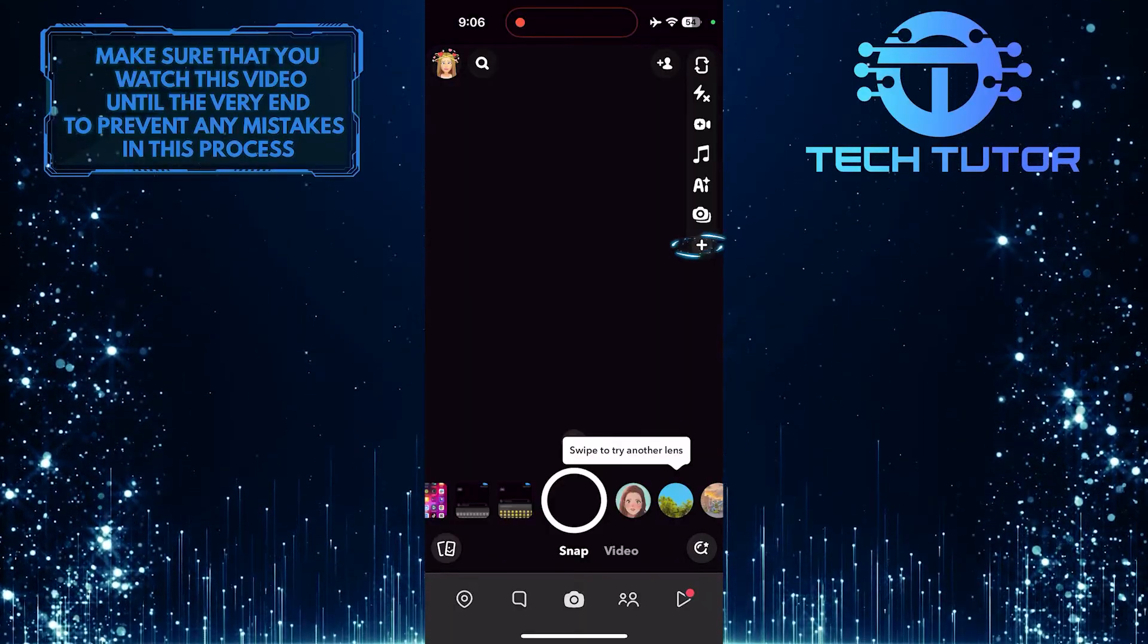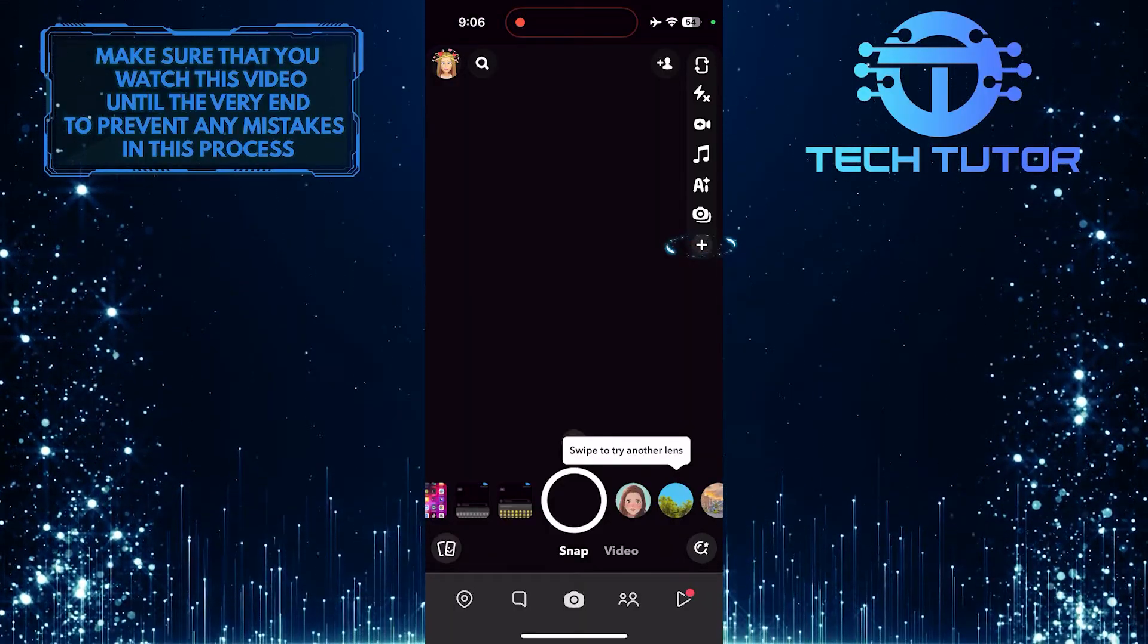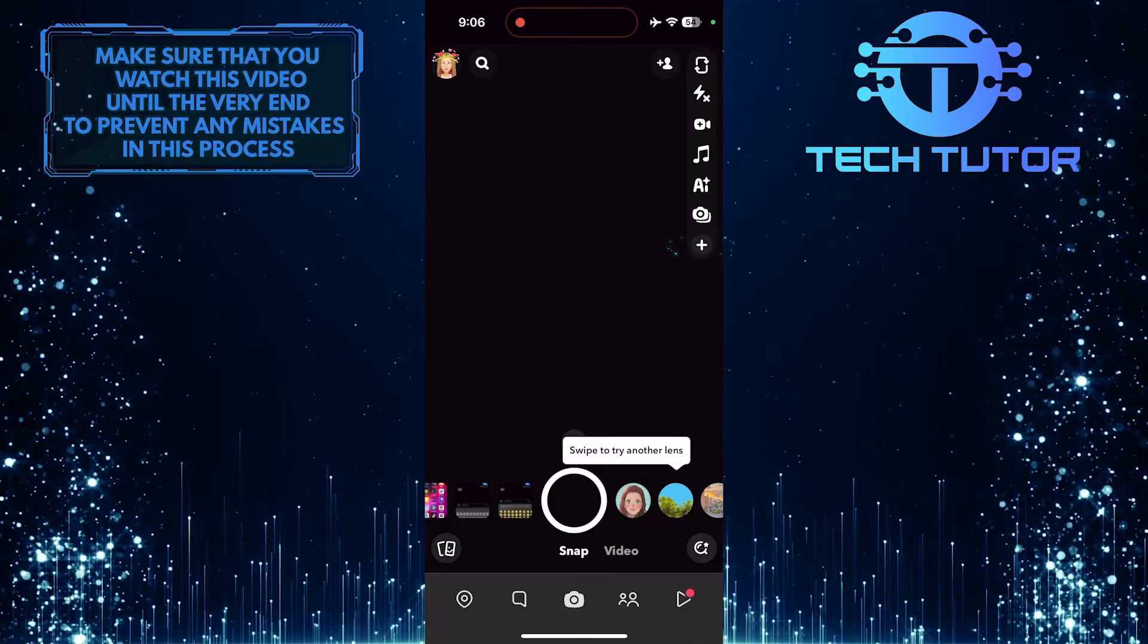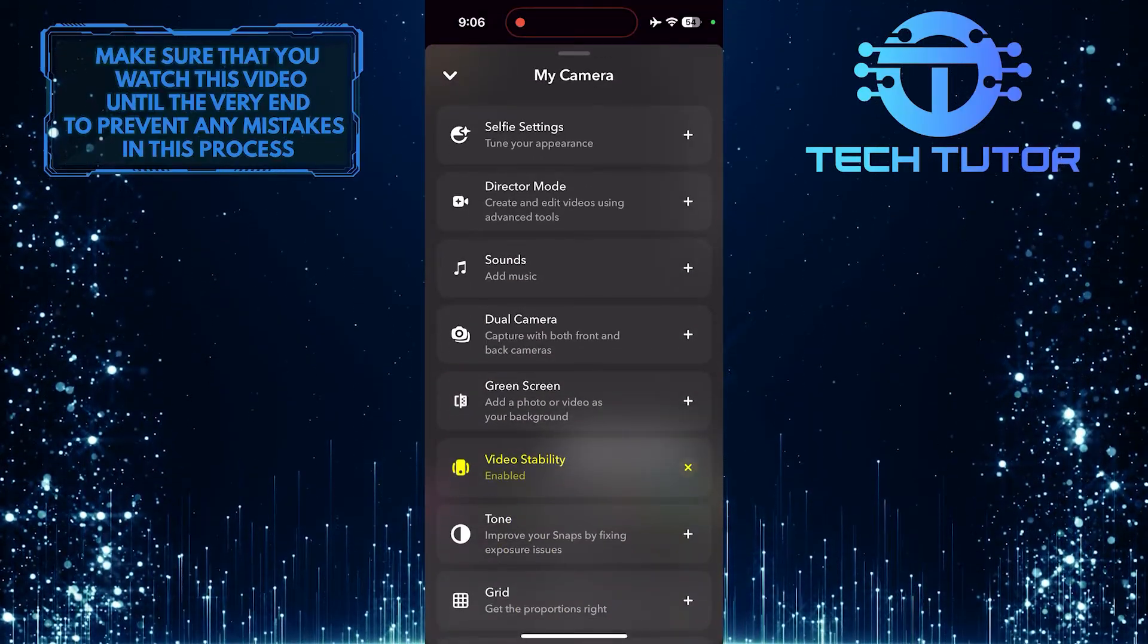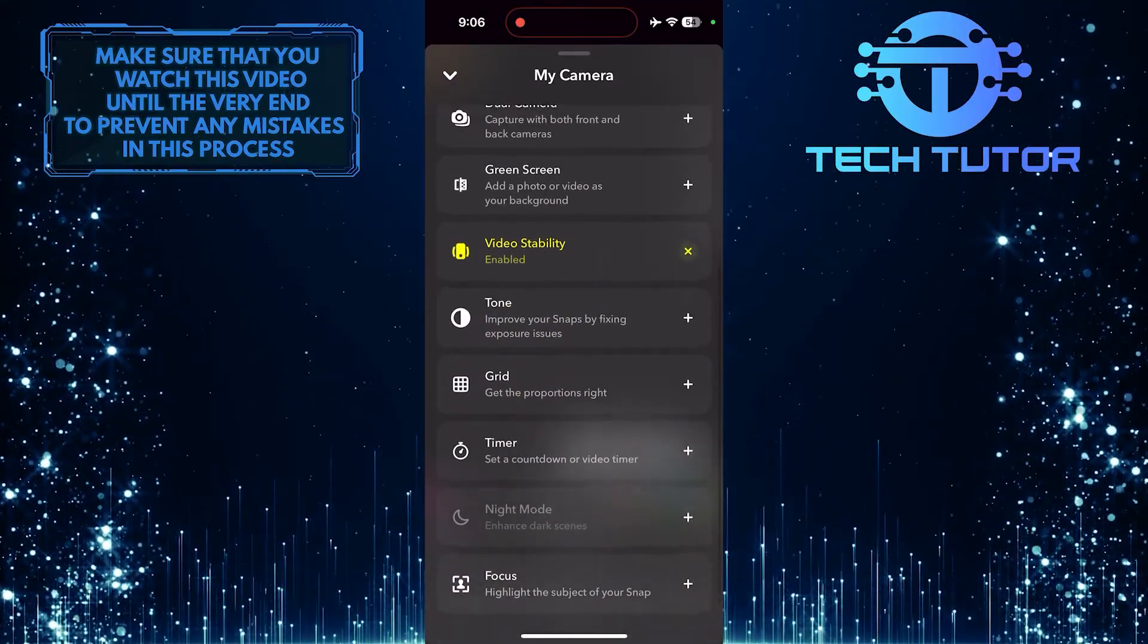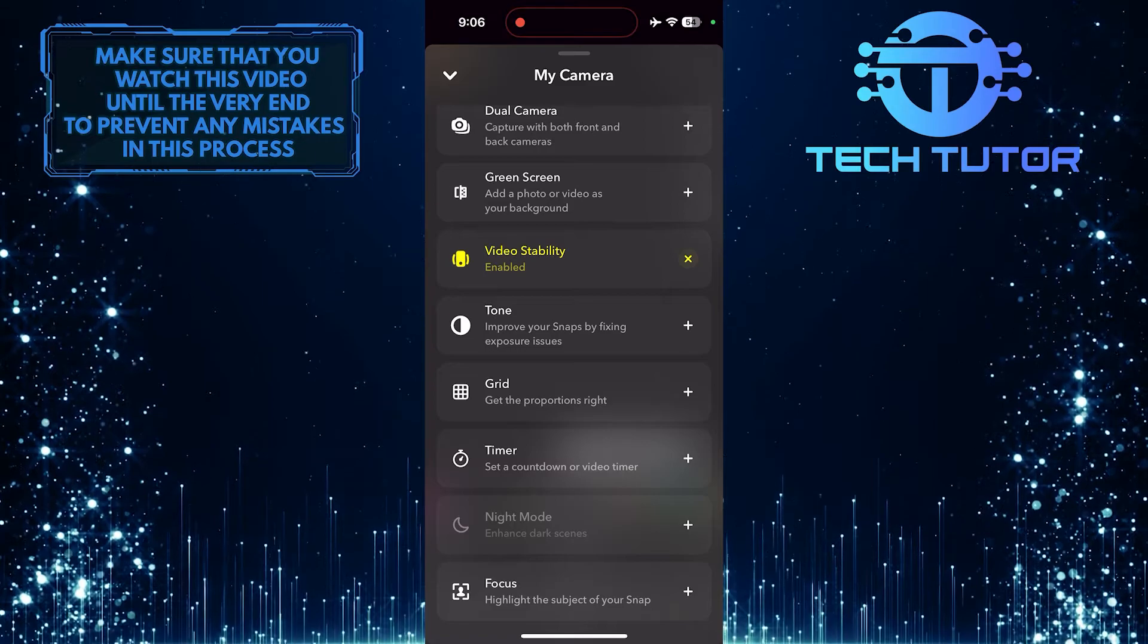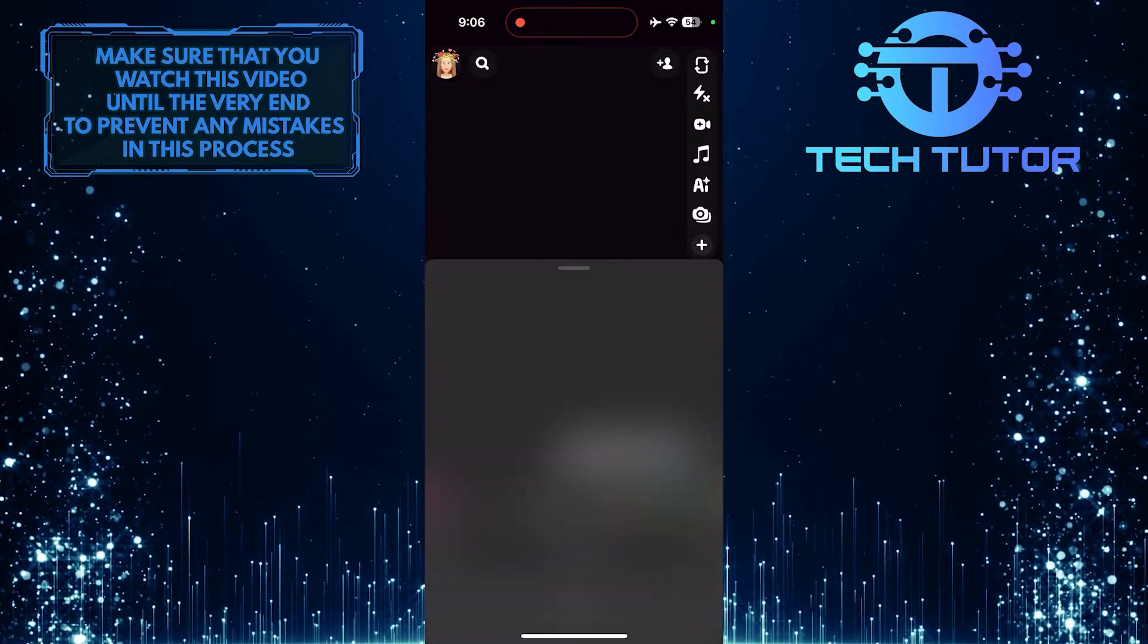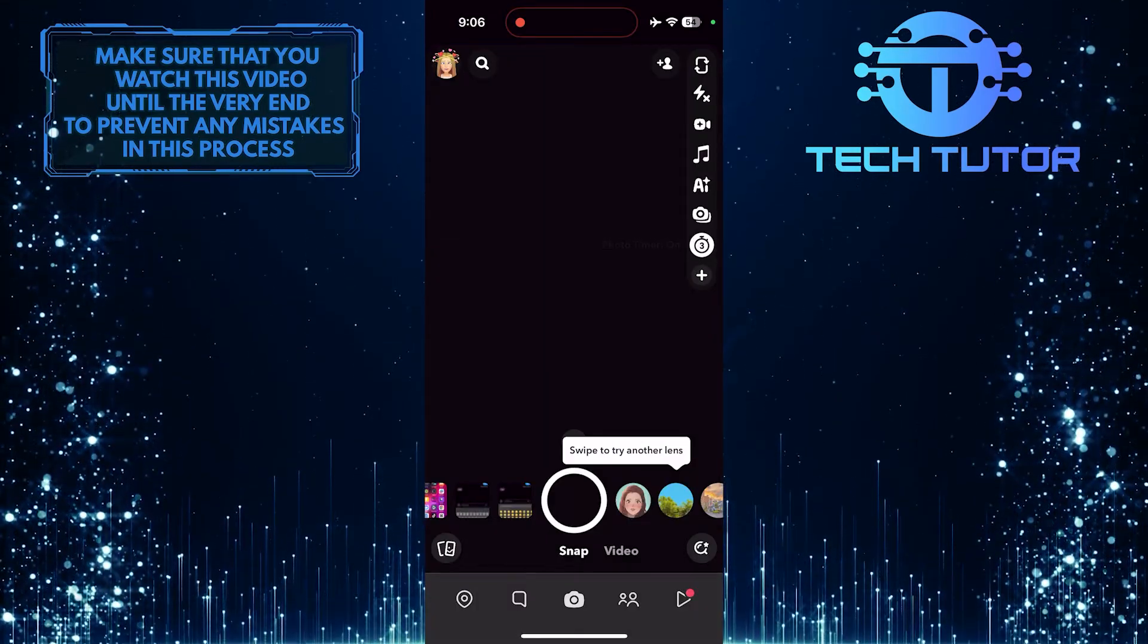To do that, tap on the plus button on the right side. Then scroll down, and you'll see the timer option. If you tap on it, it will set a 3 second photo timer.